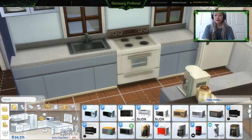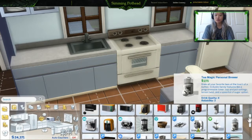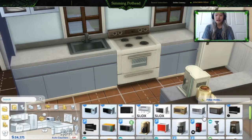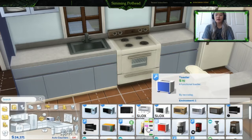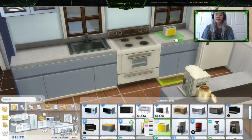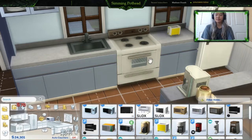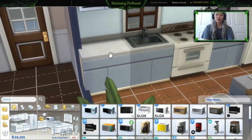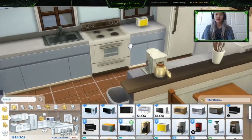You can also go into Objects by Room and click on Appliances, then scroll down until you see the toaster right here. As you can see, we have the toaster in all different colors. I'm going to choose the yellow one just because I'm a yellow kind of gal. You can place it wherever you want.